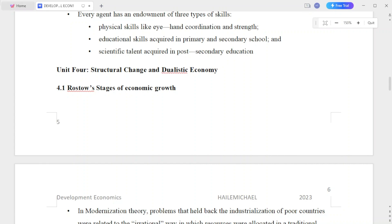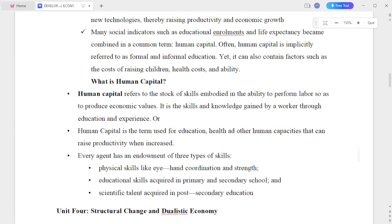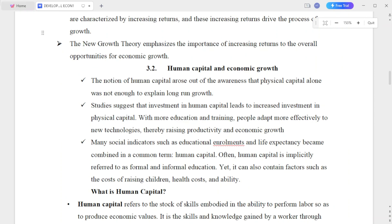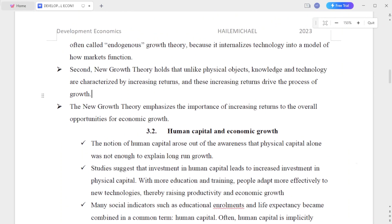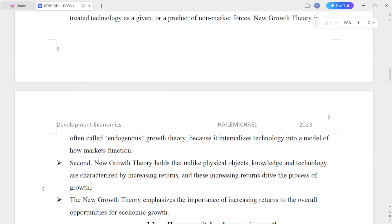The new endogenous growth model is a theory in which technology has an impact on economic growth.